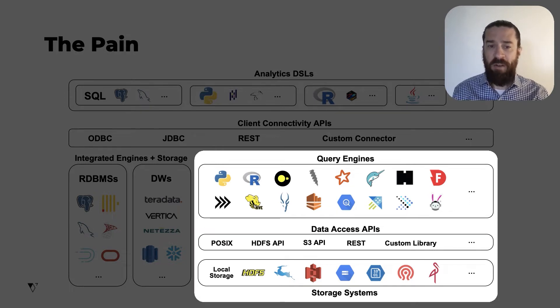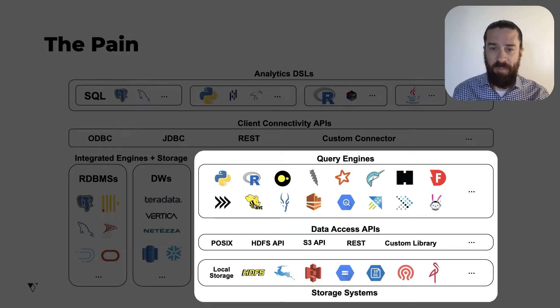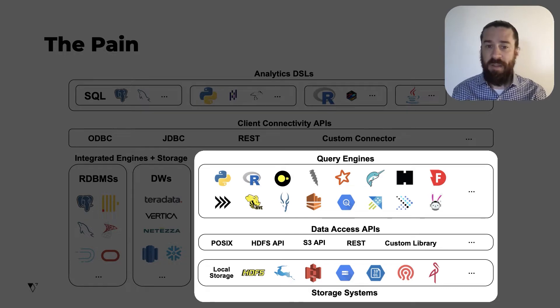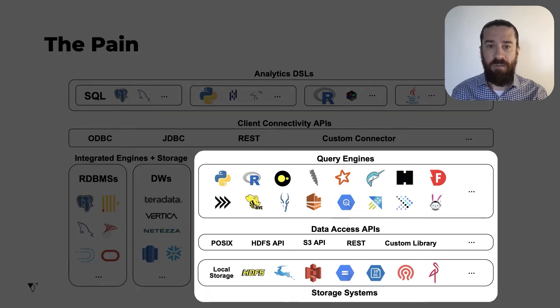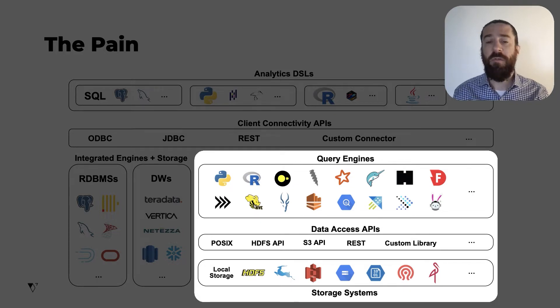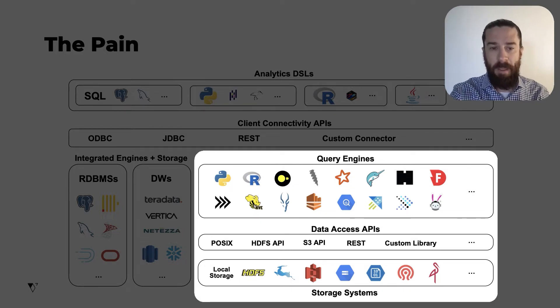Recently, even more engines have cropped up, some distributed, some that run on a single machine. There's DuckDB. There are two query engines in the Arrow project, and so on. So there's numerous options to choose from.